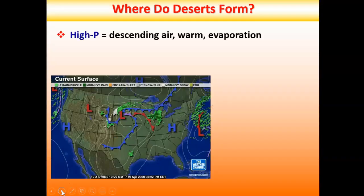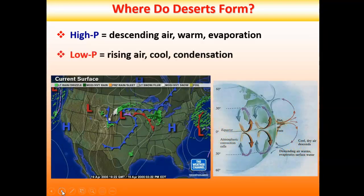Where do deserts form? We want to look at regions dictating a very dry environment. One big reason we have deserts around 30 degrees north and south latitude is because of global air circulation — air masses rising and falling based on their temperature. Hot air is less dense than cold air so it rises upward. That hot air has the capacity to store a lot of moisture, but as it cools it can't hold all the water vapor and loses it as rain.